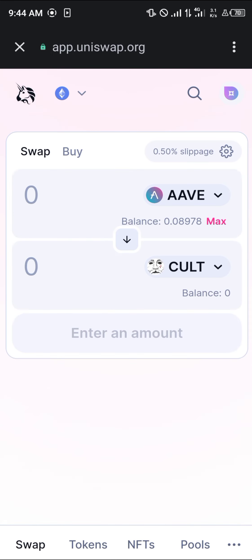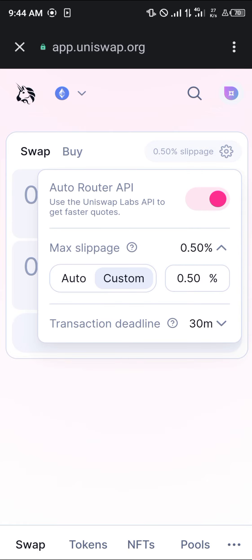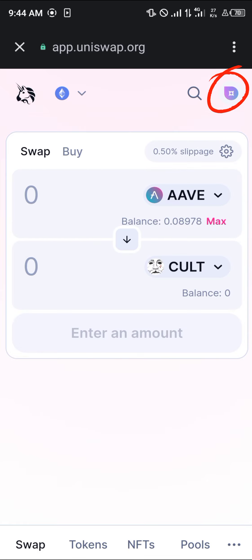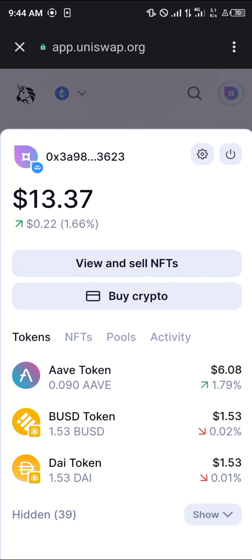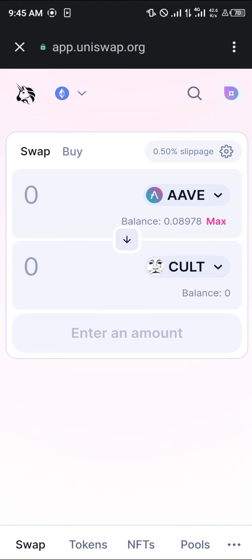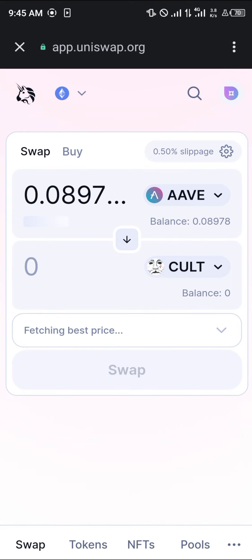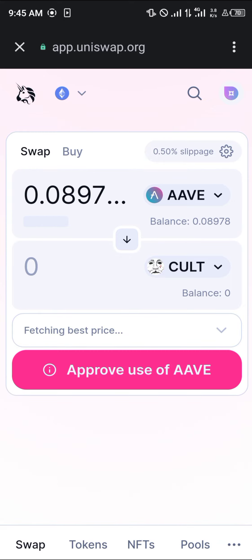Aside from that, make sure your wallet is connected by clicking on the icon at the top right corner of the screen. This shows your wallet — the power toggle shows whether you can disconnect or connect.